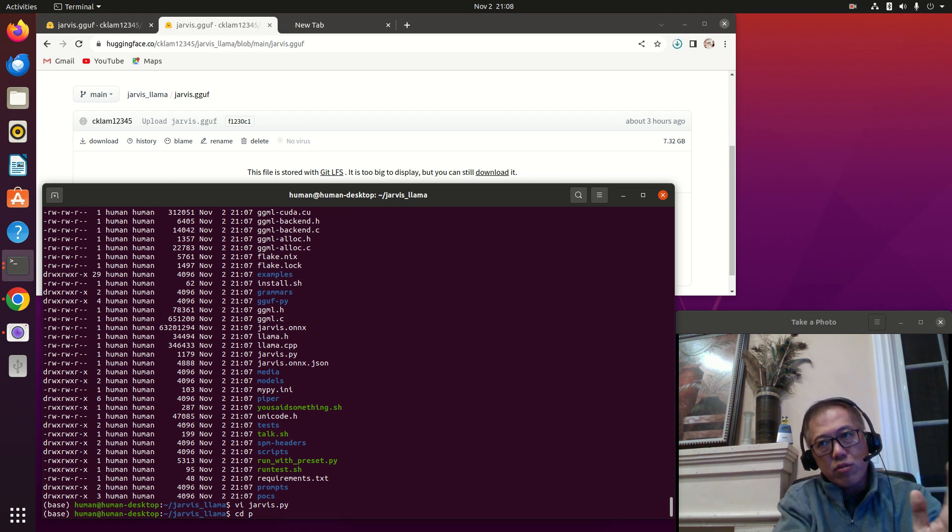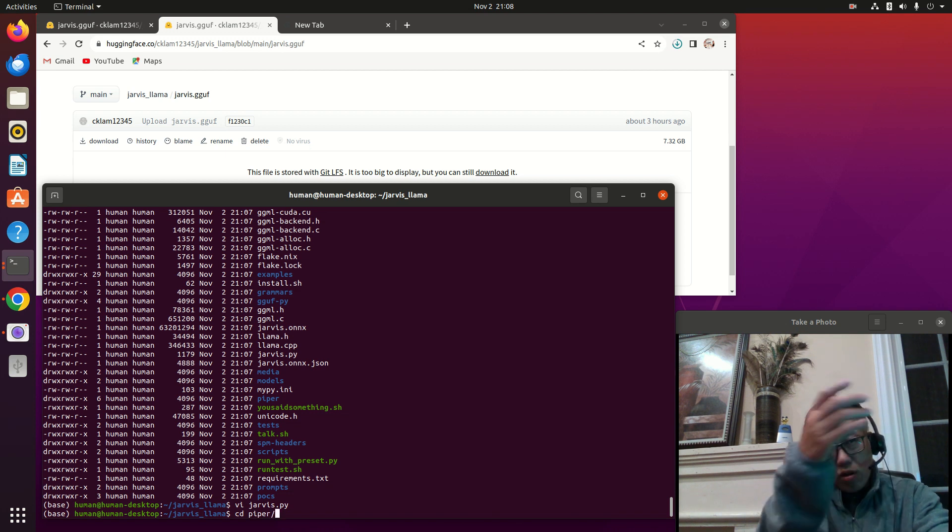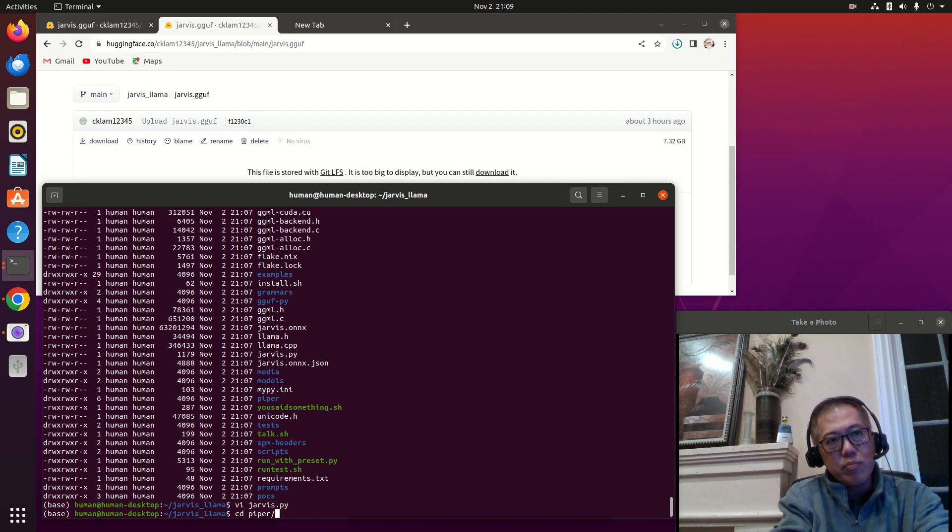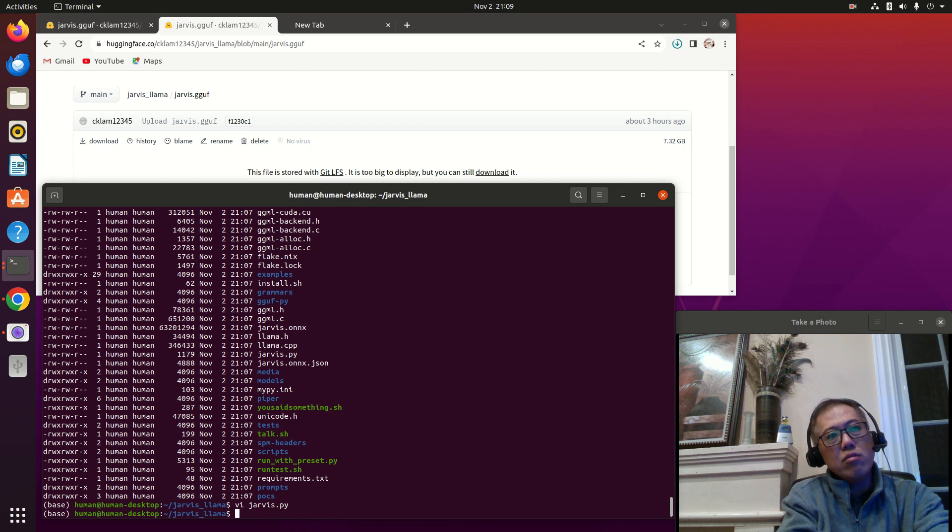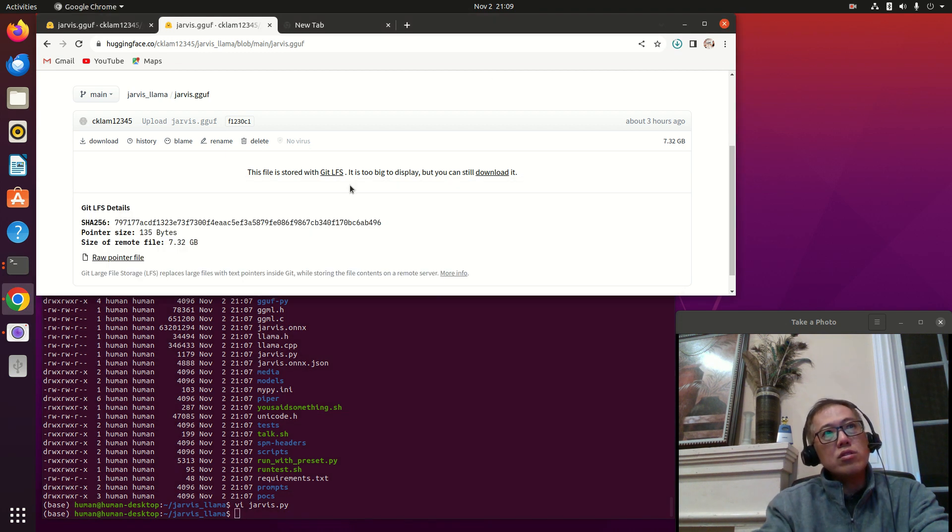Let me explain a little bit about the structure. The structure is very simple - it's just this Python code called jarvis.py. It imports the speech recognition SR, and then I need the OS for subprocess to go out and run some shell scripts.